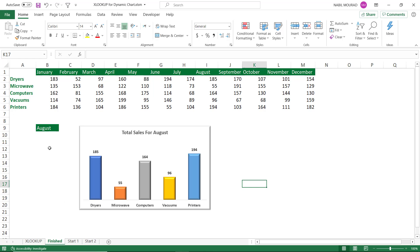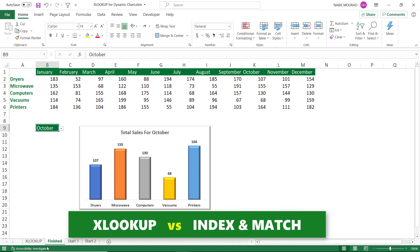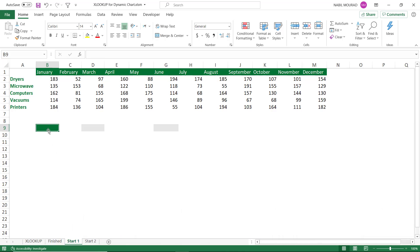By clicking on the drop list in cell B9 I'm able to switch from one month to another and have my chart automatically update. I'll be creating this project using two different techniques. I start by creating a drop list in cell B9 for the different months.